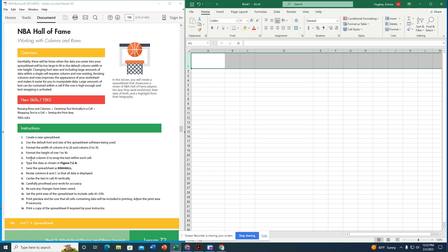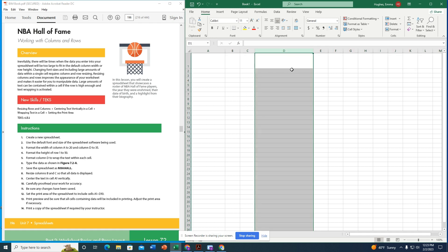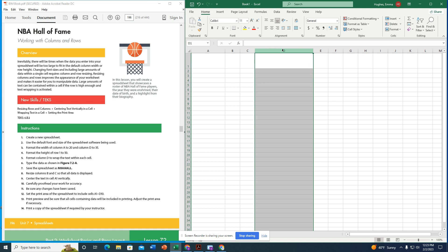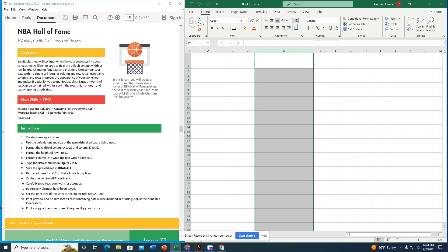Now it wants us to format column D to wrap text within the cell. This means when there's too much text in one cell, it wraps down to the next line instead of overflowing into the adjacent cell or cutting off. I select column D, go to the Home tab, alignment group, and click the wrap text icon — the A-B with the curly arrow.